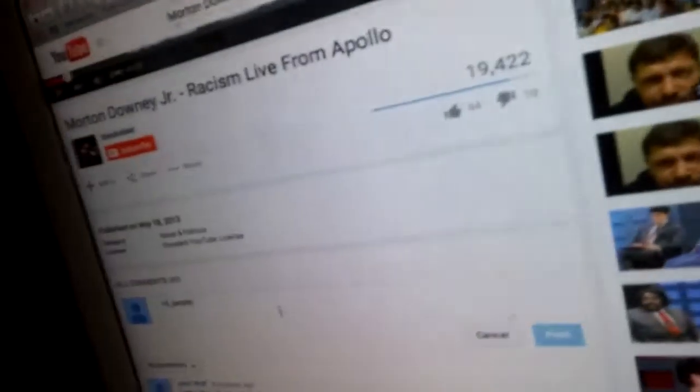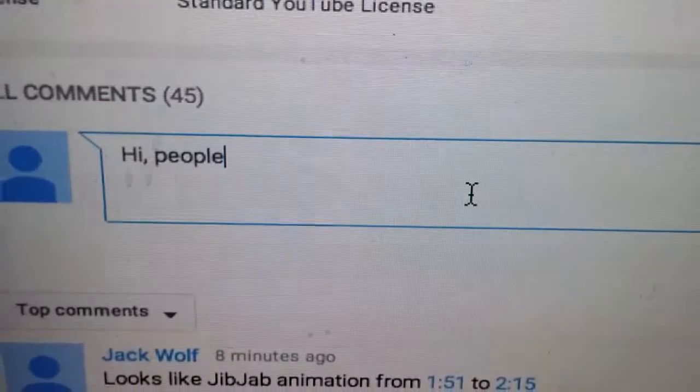I have a question — not for the public, but for YouTube. When I try to post a comment, say 'hi people,' the Post button doesn't work. I can't post it, and the Help button is not active either. So what's going on?